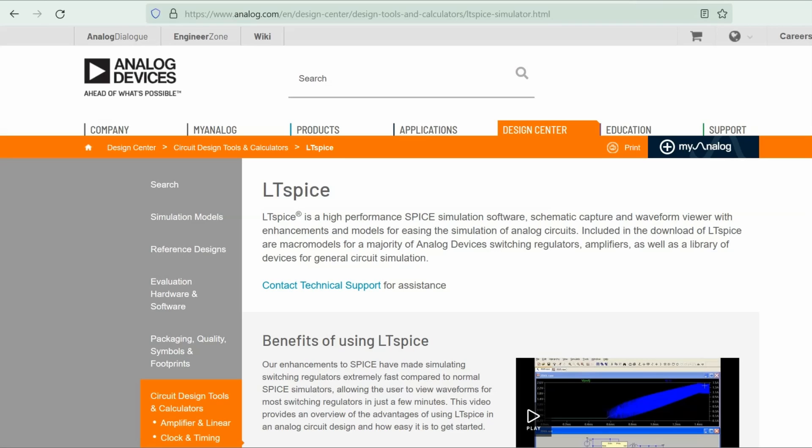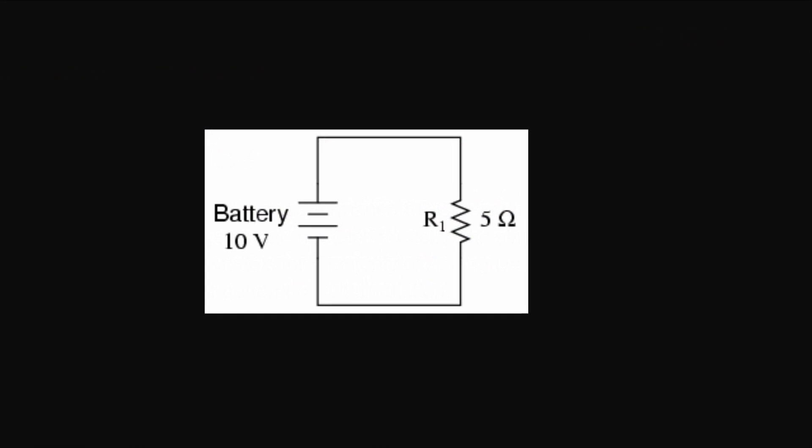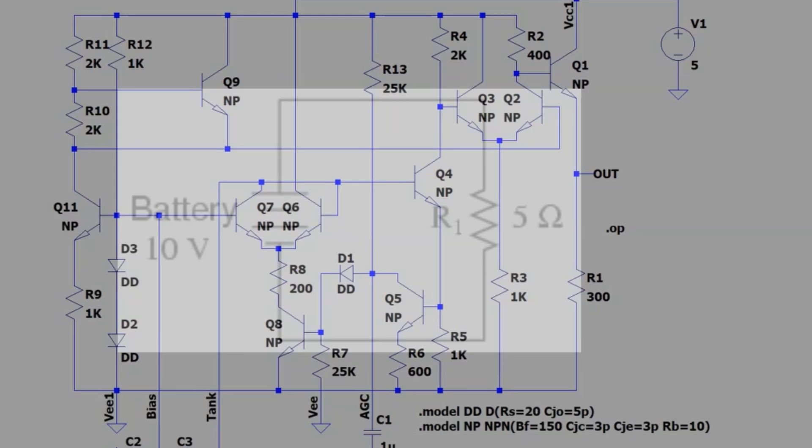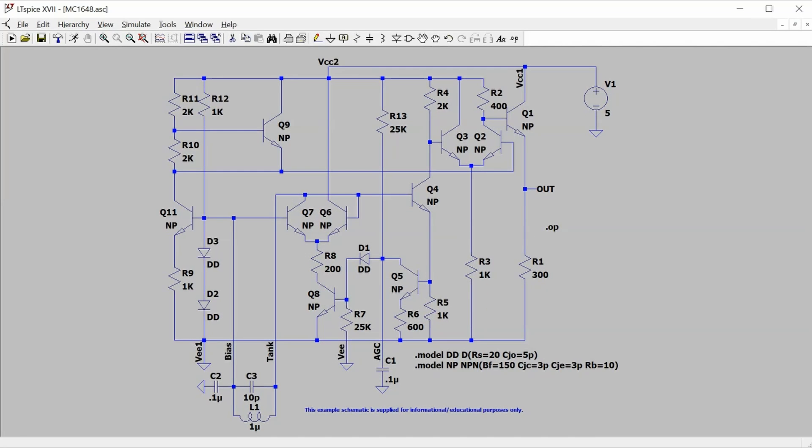LTSpice makes determining the operating point of a circuit very easy, and while it is the simplest spice analysis you can do, it is an important first step in understanding your circuit. In this video, we're going to analyze this very simple circuit, just so you understand the process of setting up the analysis, but the same process could be done on circuits like this one.